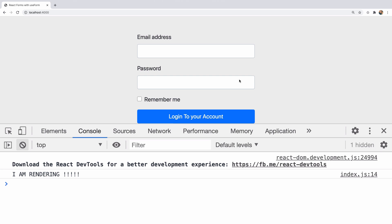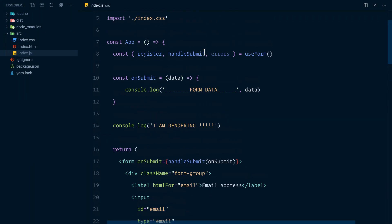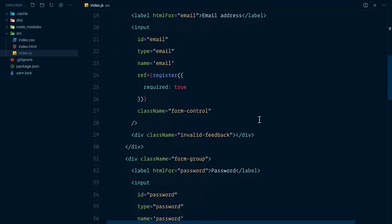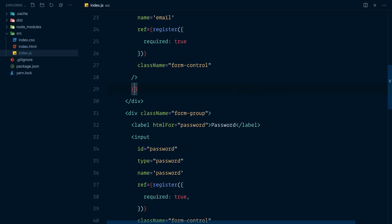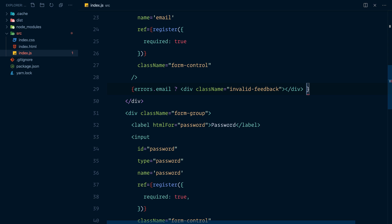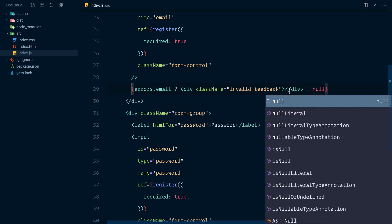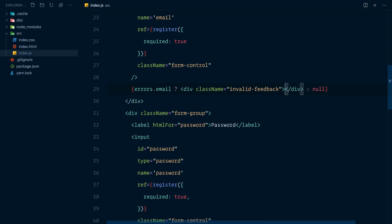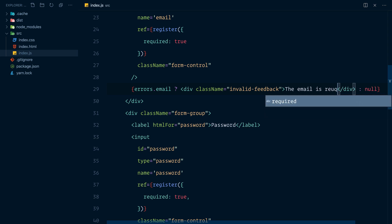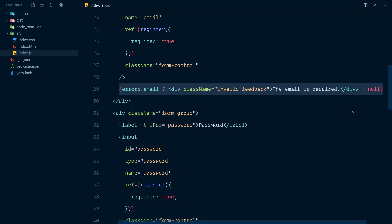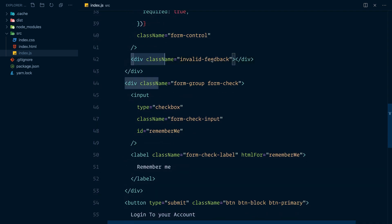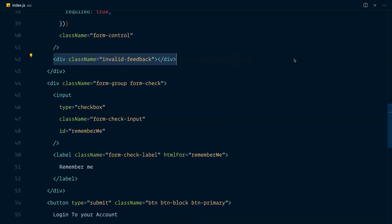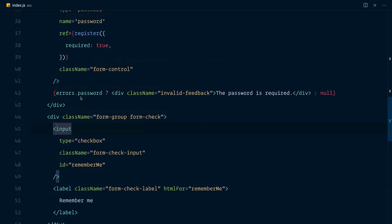Now, what if we wanted to display the validation errors in the browser? First, we would come to our component and get the errors from useForm. Then we would render the invalid feedback div right here conditionally. So we'd say errors.email, then we would render this else null. And in here would say the email is required. We would do exactly the same thing for the password. So under here, we're going to replace all of this. And we'll change this to password.